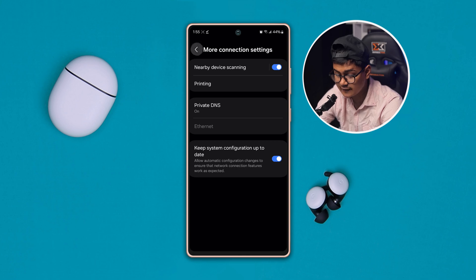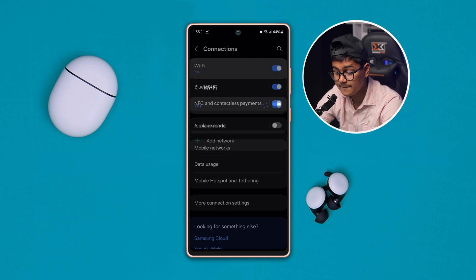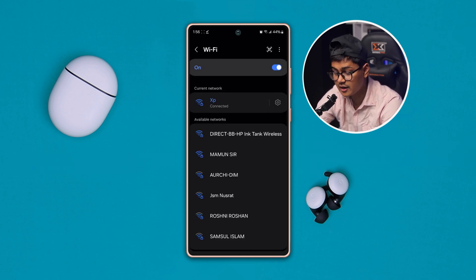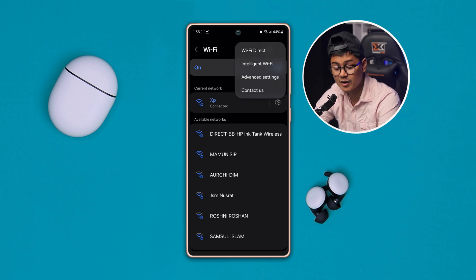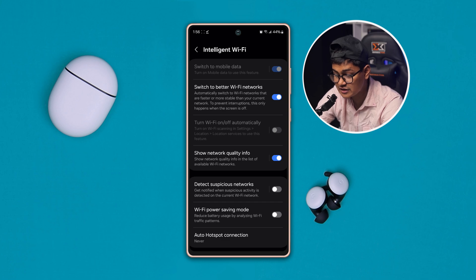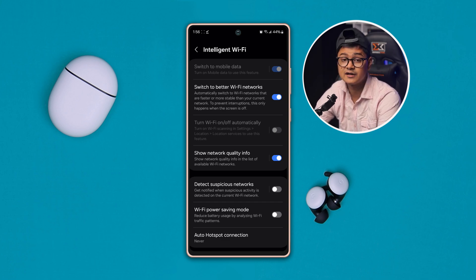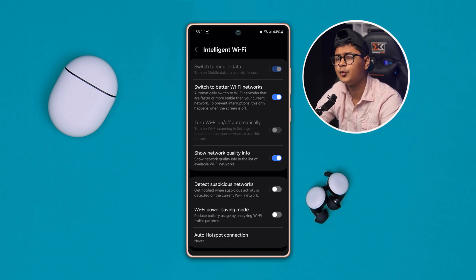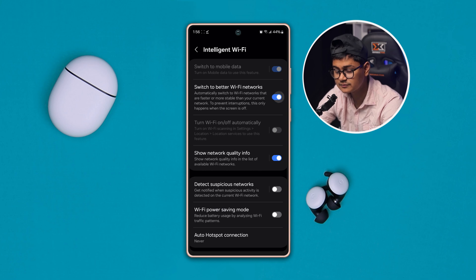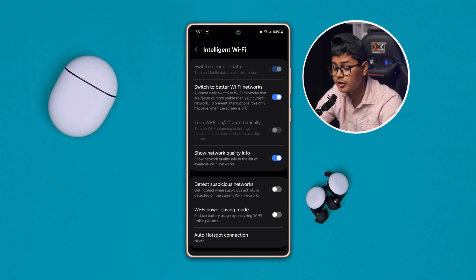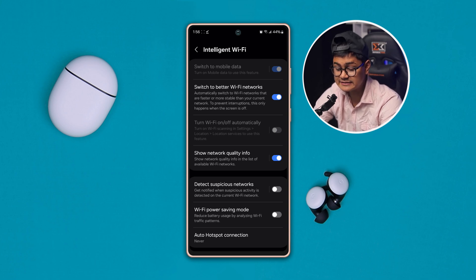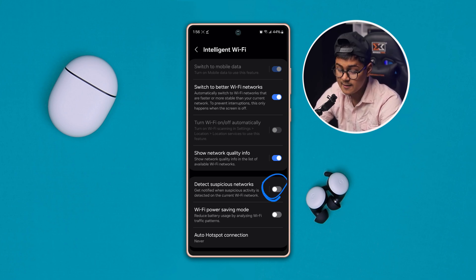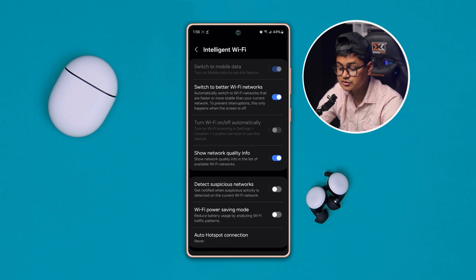Now all you want to do is just get back here and open up your Wi-Fi. Here you have to tap this three dot and select this option called Intelligent Wi-Fi. Make sure you actually enable this option called Switch to Better Wi-Fi Network. Well, if you disable this option it can actually make the problem. At the very same time, you want to disable this feature called Detect Suspicious Network.